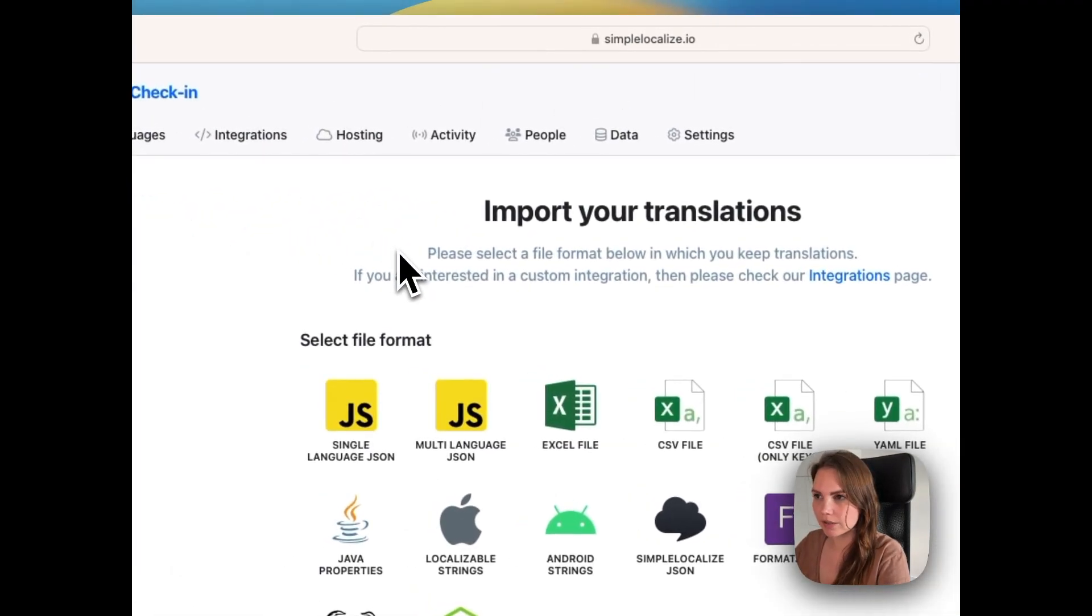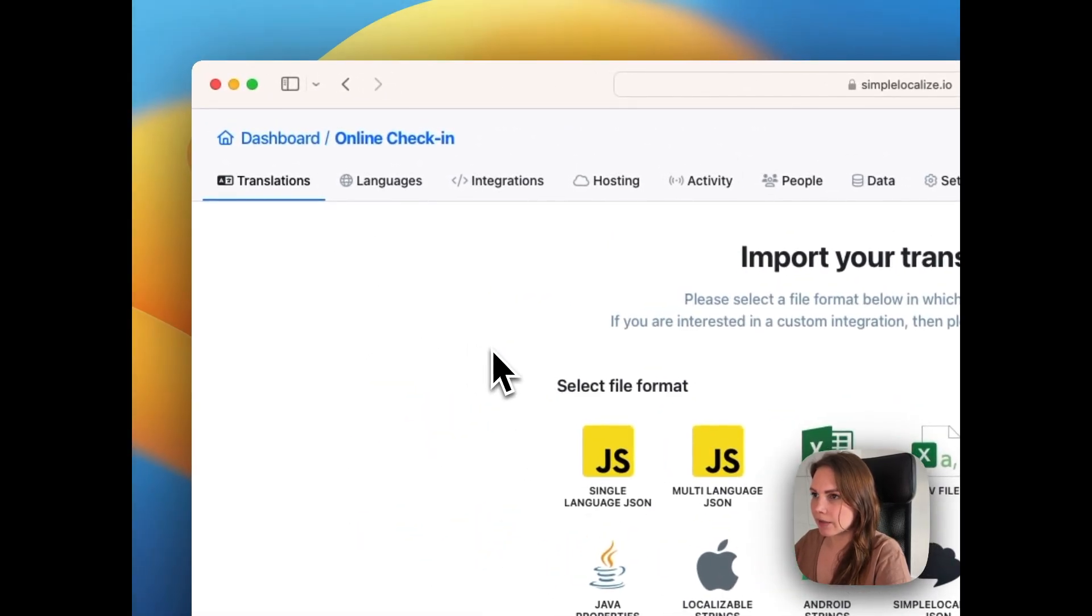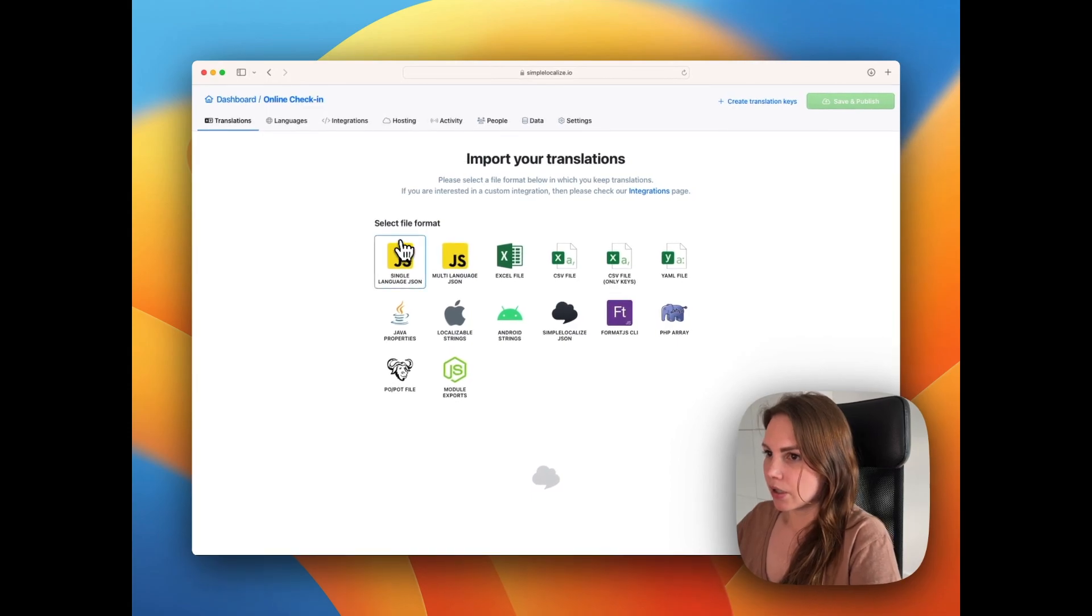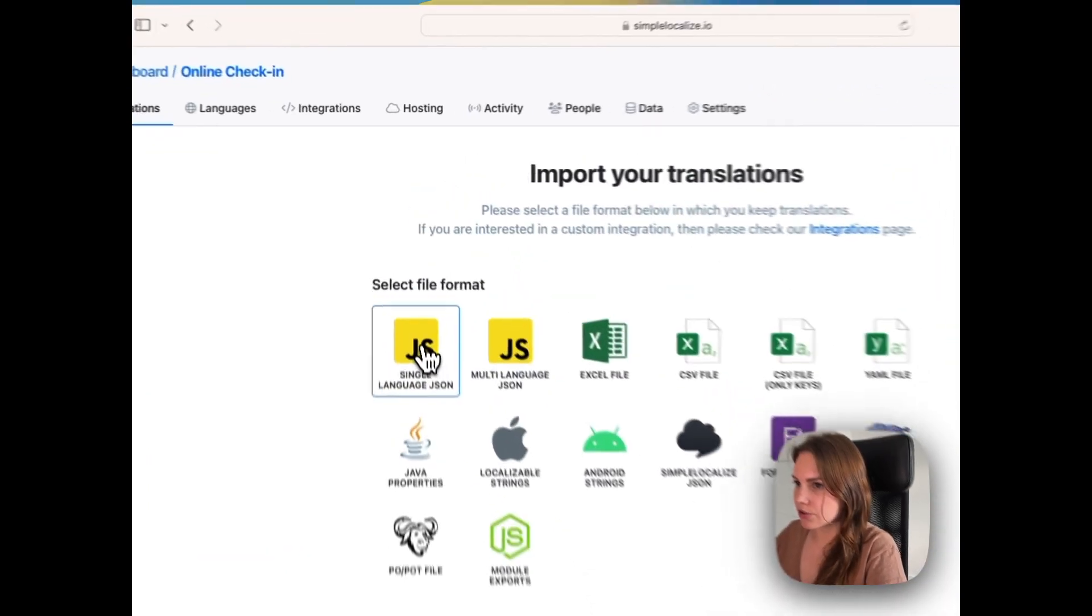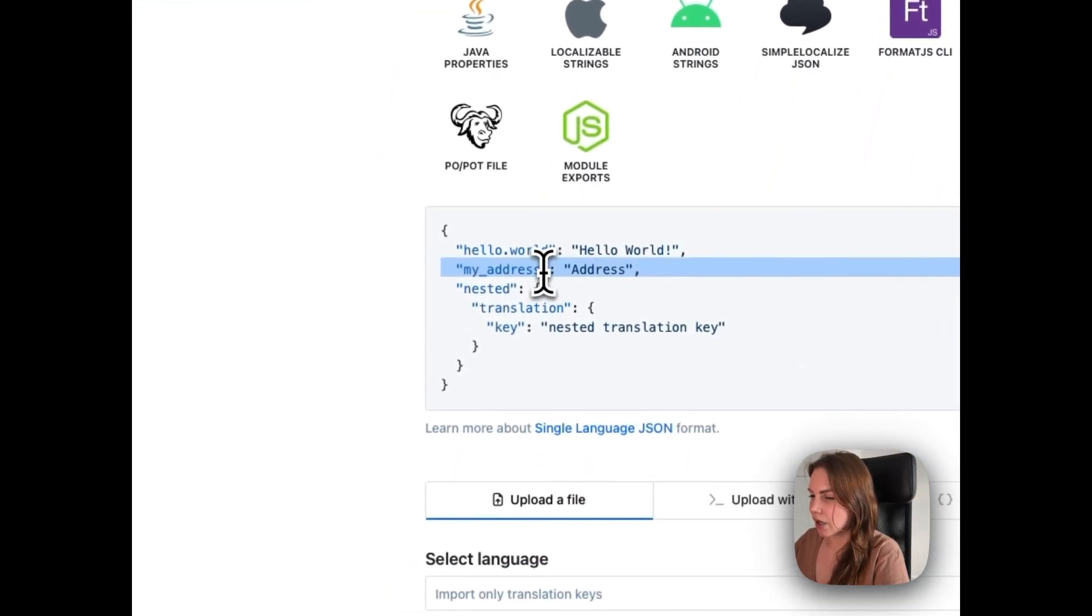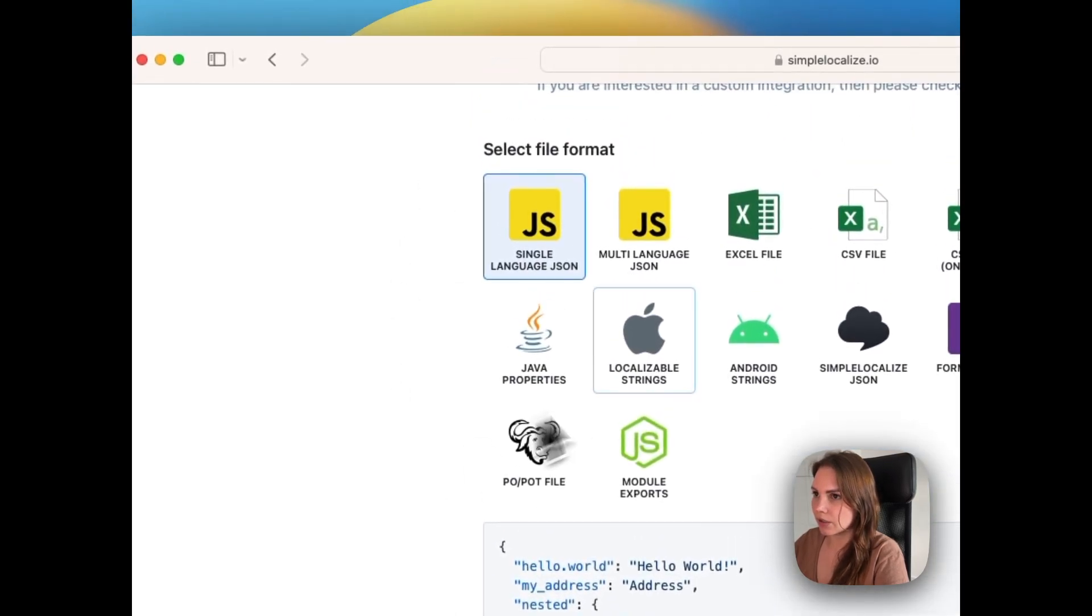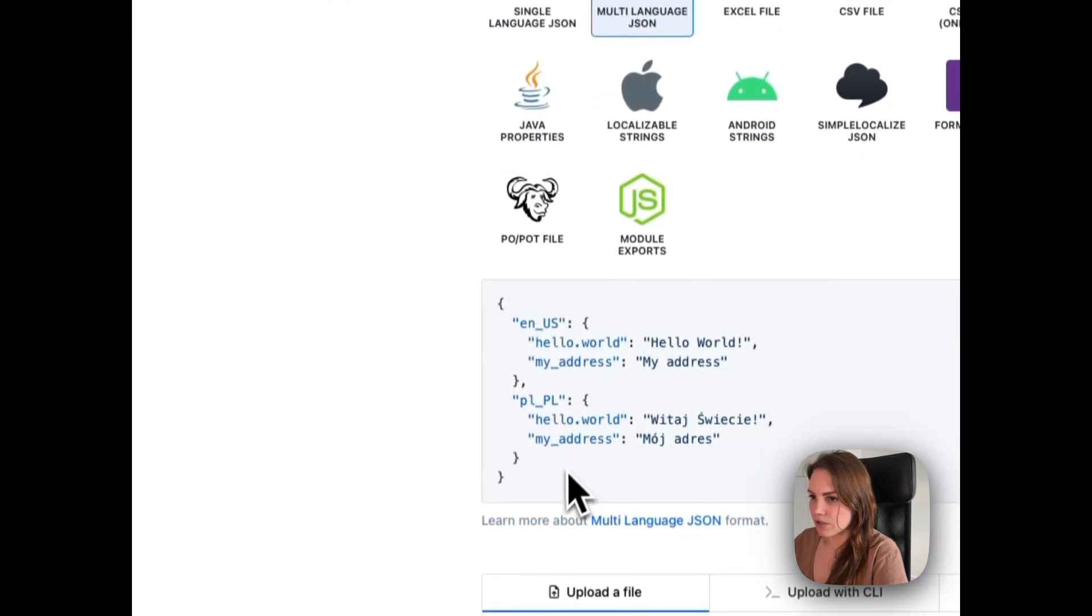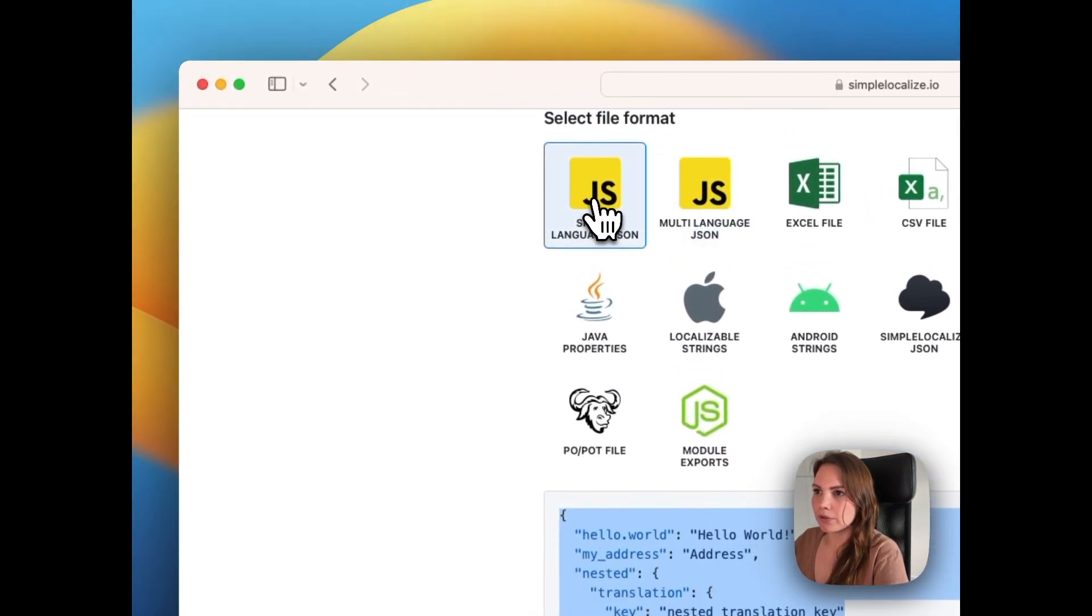To get started with Simpleloclise, first create your project and then we can import our JSON file. First we choose the file format. We have a single language JSON and multi-language JSON. Here you can check how they look like to make sure that you import the correct format. This is single and here in multi-language JSON you see that we have all languages in one file.